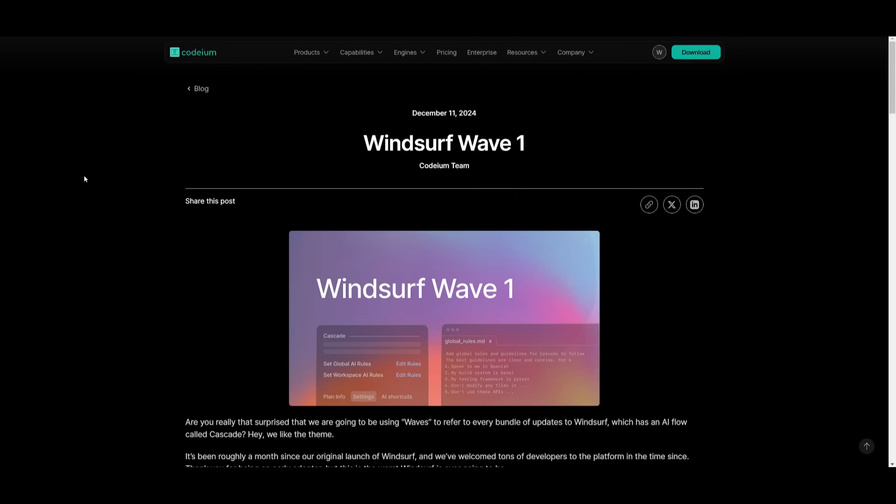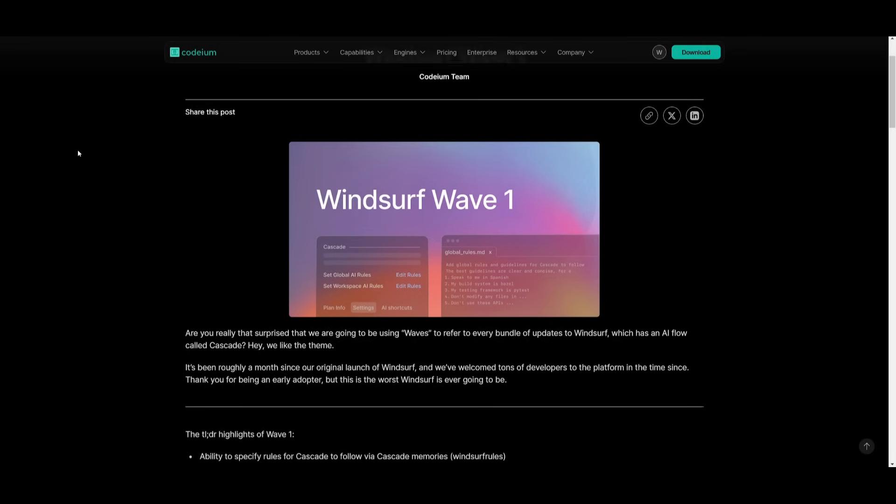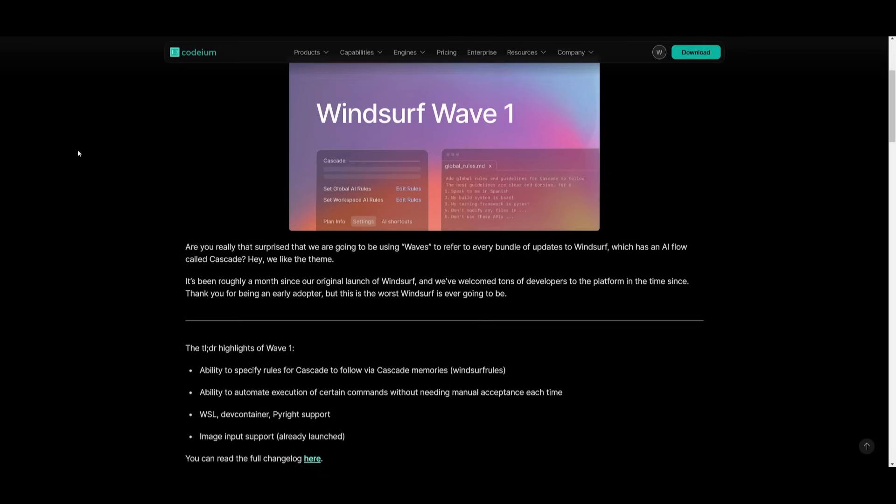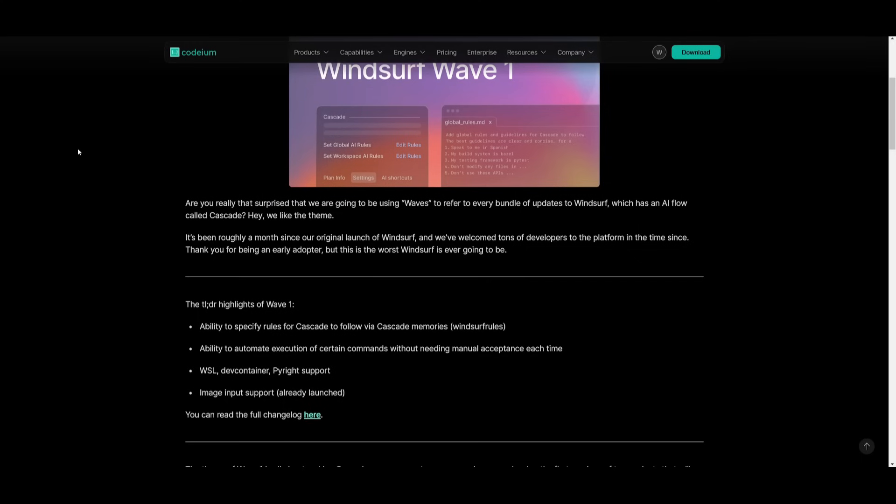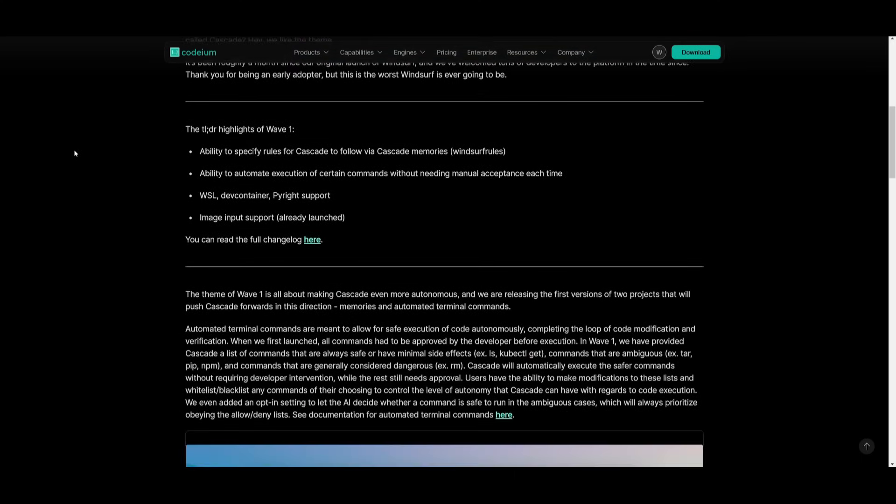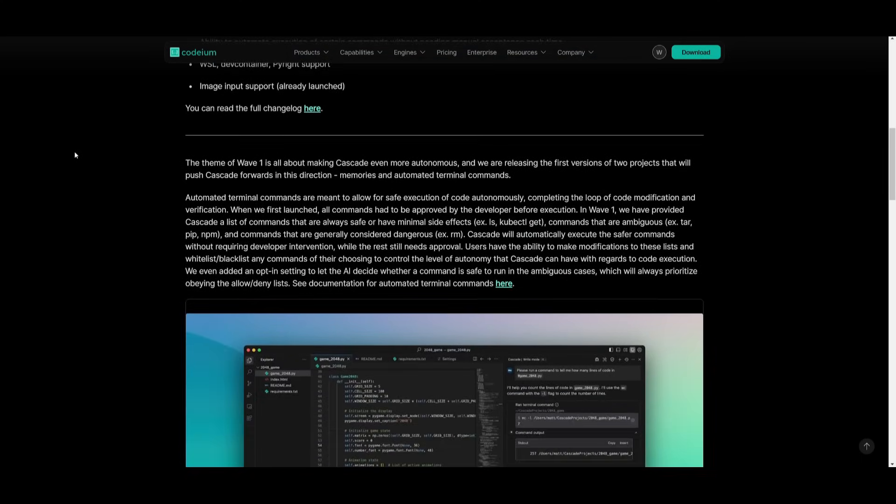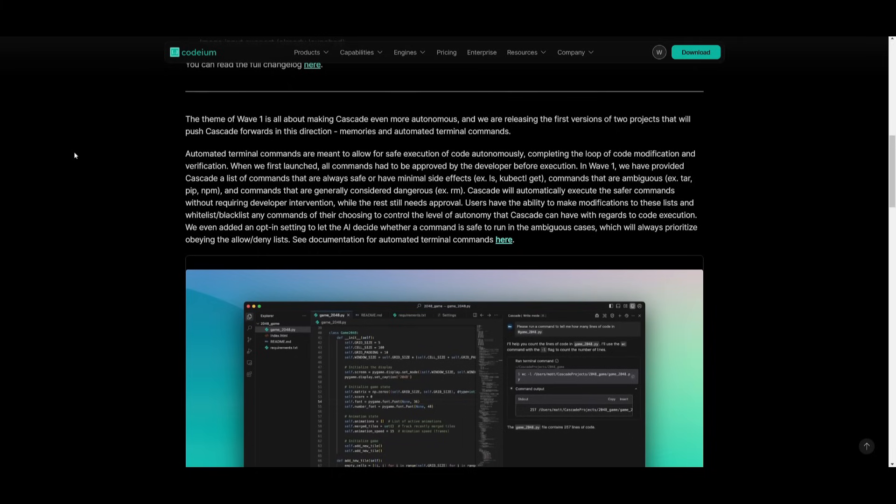The main theme of Wave 1 is all about making Cascade even more autonomous. And essentially, this is through two key features: memories as well as automated terminal commands.